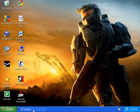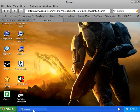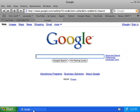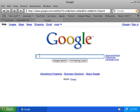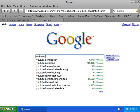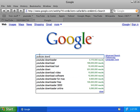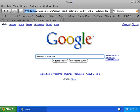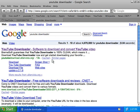Just open your internet browser and type in 'YouTube Downloader'. The first result should say YouTube Downloader — click it.